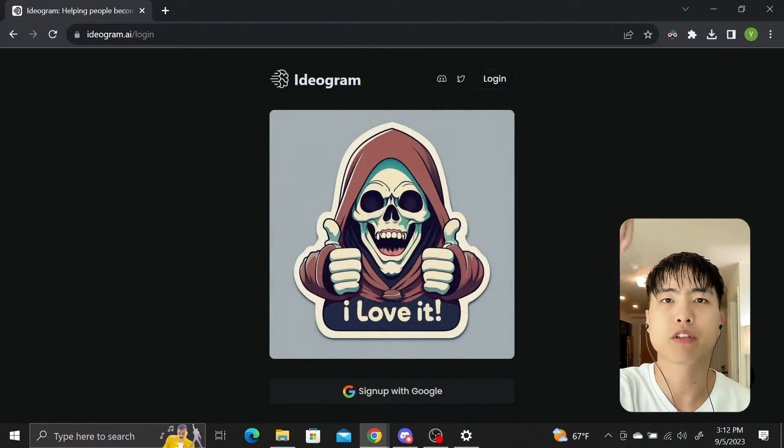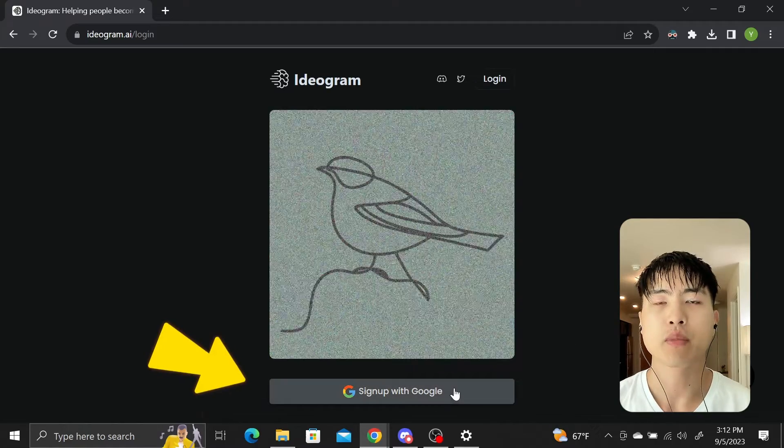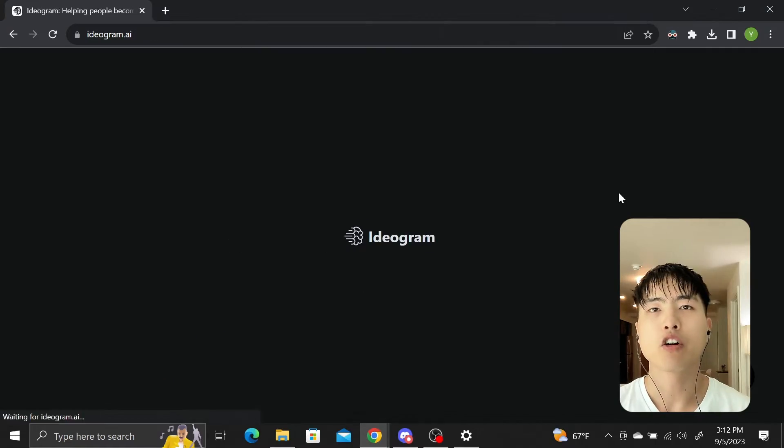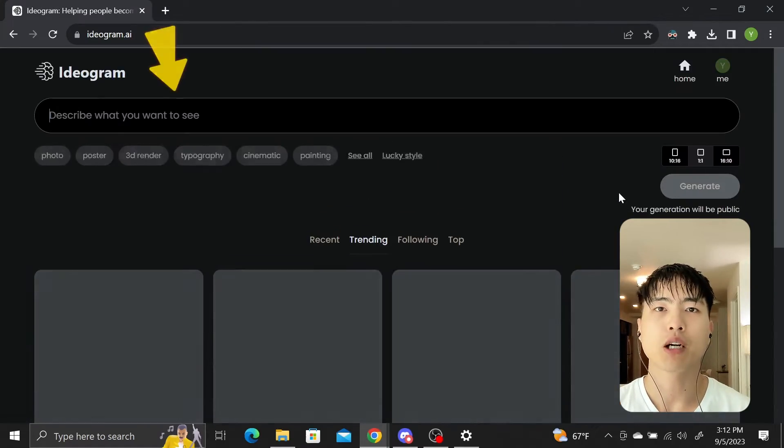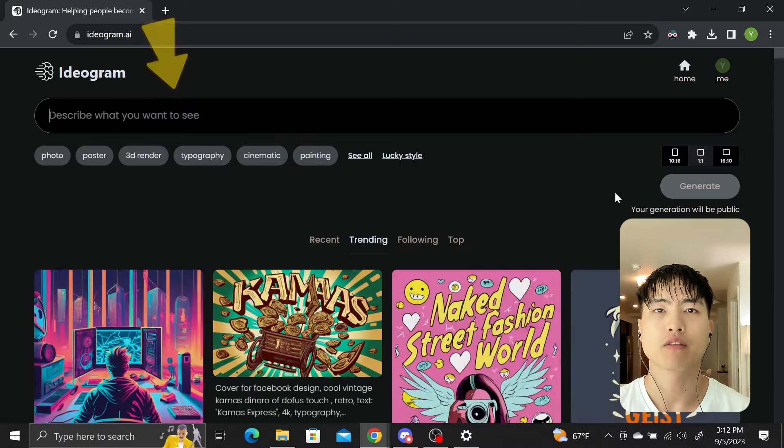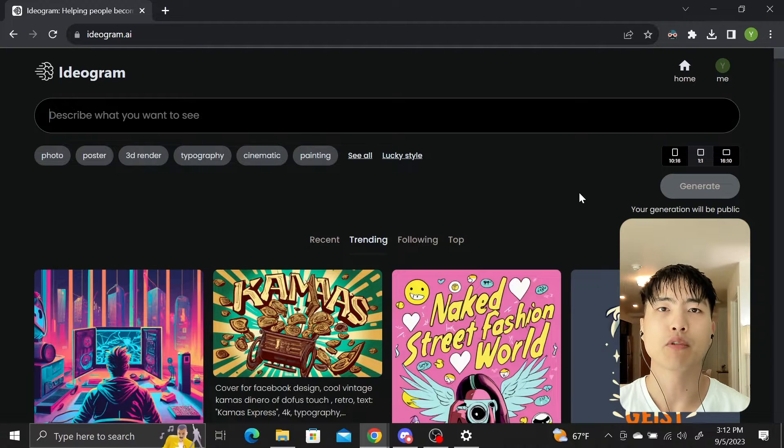Check the description for links. I'll sign through my Google Gmail account. On the homepage, you have the prompting interface with some settings. Let's take a quick look at what other people have done.